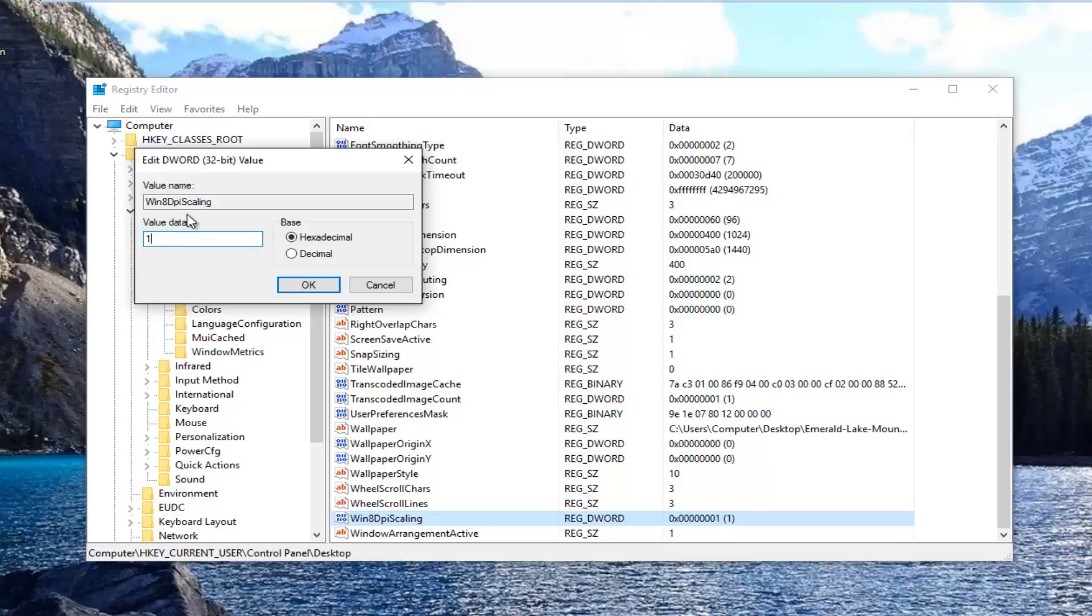You want to make sure the value data is set to 1 here. Just want to make sure it's set to 1, no zeros or anything, and then click on OK.